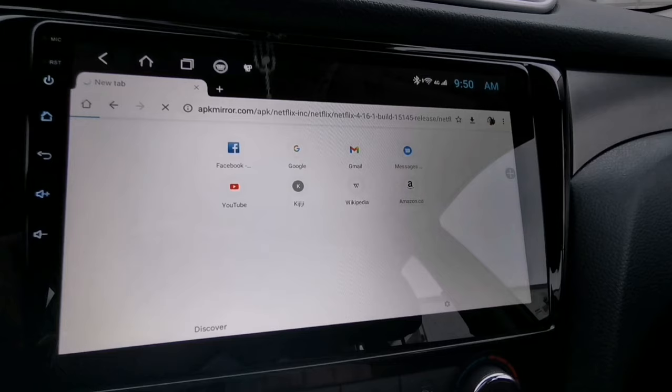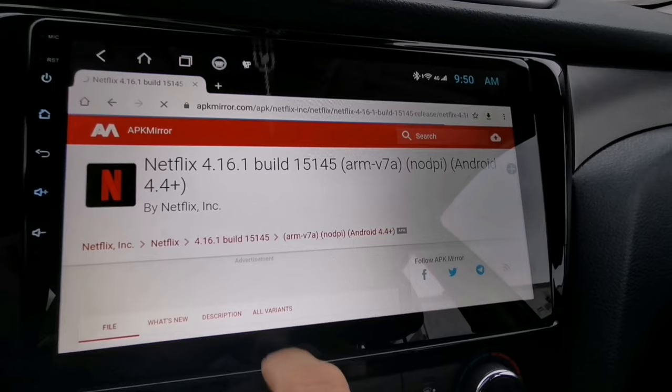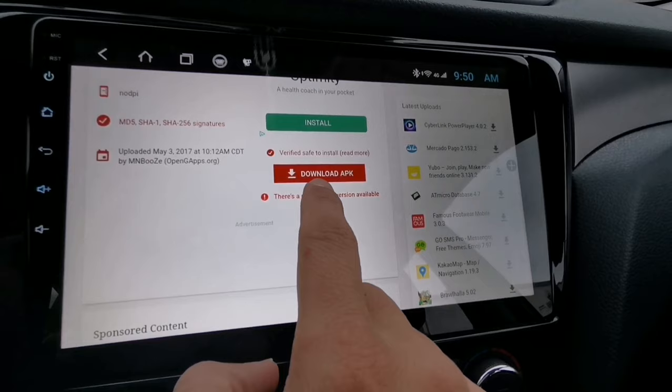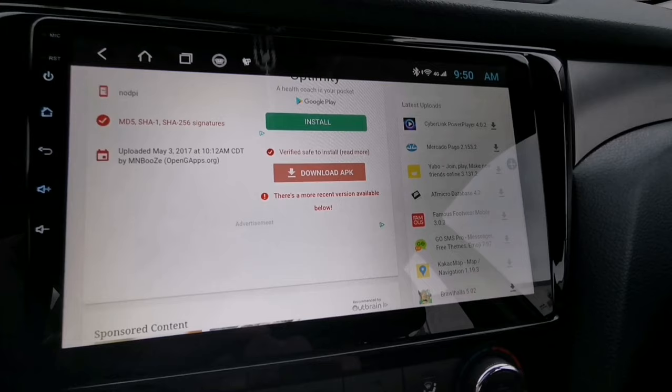Now download this Netflix APK with version 4.16.1. It's compatible with Android version 4.4 up to Android version 10. Now tap Download APK — make sure to tap Download APK.